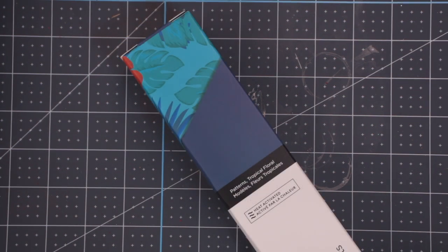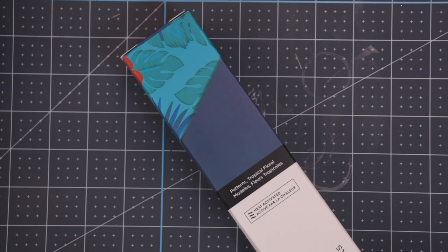Next, we have Tropical Floral. This is a two-pack of 12x12. One is a patterned sheet. The other is a plain sheet.